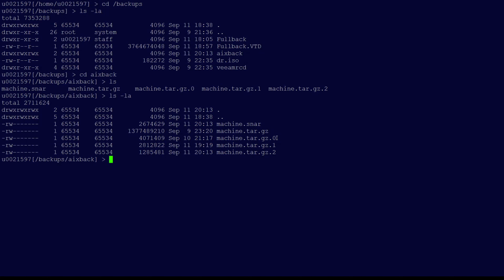Now, something to be aware of. Once we reach a certain amount of restore points, the oldest incremental file being machine.tar.gz.0, in this example, will merge into the full backup file machine.tar.gz. This action is similar to the forever forward incremental process used in Veeam backup and replication.